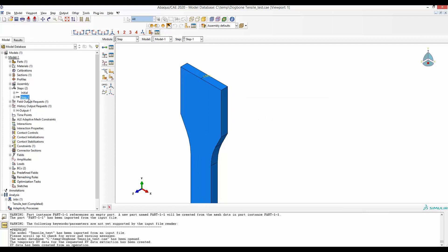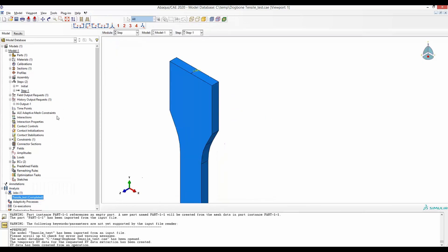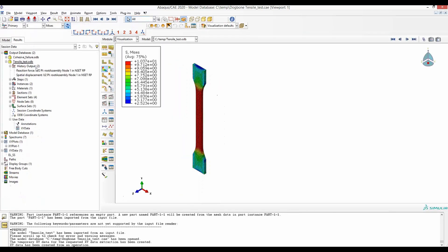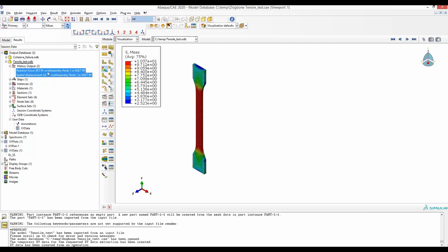Increase a couple of points there. And then when you run your job and the job is complete, you can go to the results. And you see under history output, you have two curves. The reaction force and the displacement in the y direction.